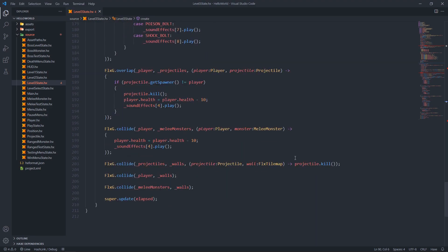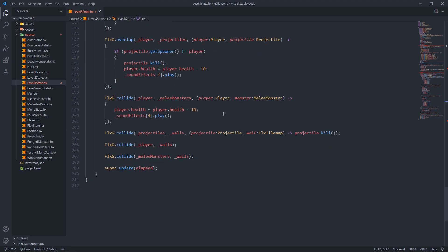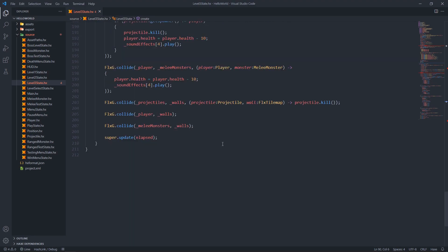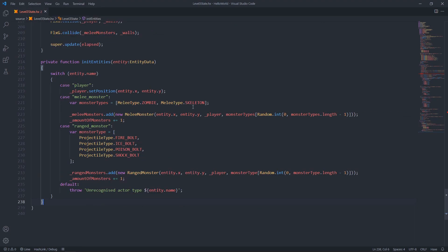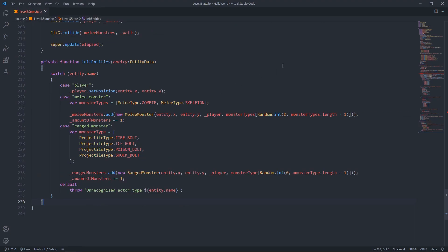Next we check for overlap between the player and a projectile - if the projectile was not spawned by the player, kill the projectile, decrement the player's health by 10, and play the sound for the player getting hit. We check for collision between the player and melee monsters - if detected, decrement the player's health by 10 and play the hit sound. We check for projectile and wall collision - if there is one, delete the projectile. We also check collision between player and wall, melee monsters and wall, and then call the parent class update function passing the elapsed time.